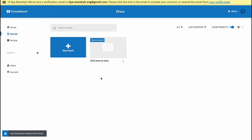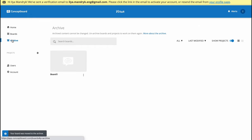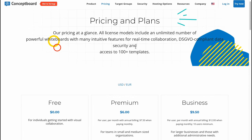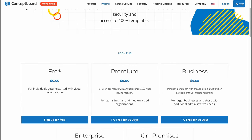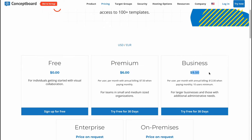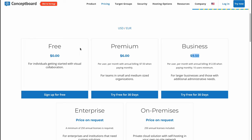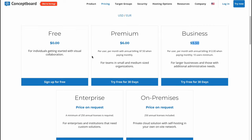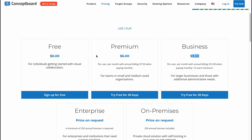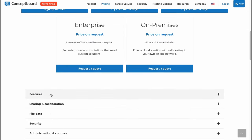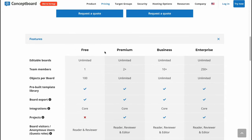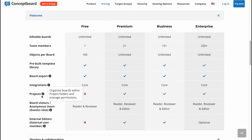These are the main features. If you're going to discover the paid plans, we can find three of them - free, premium, and business at six dollars and nine and a half. We can find some differences, but as for me, the easiest variant is to try it for free and then decide what the differences are.